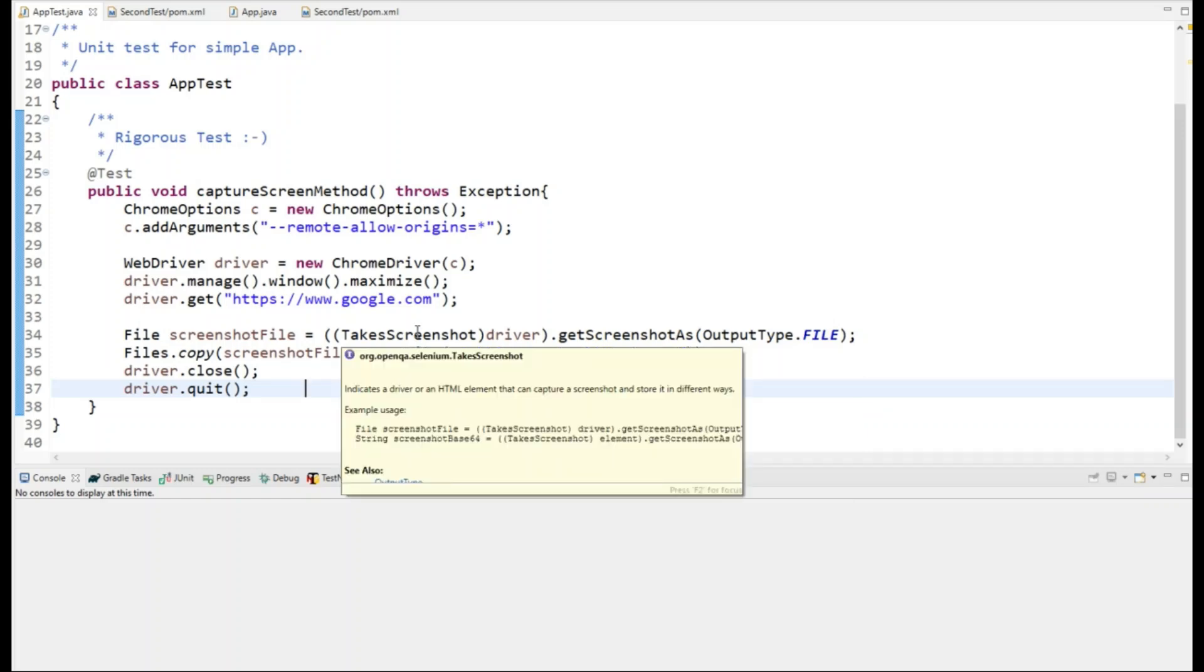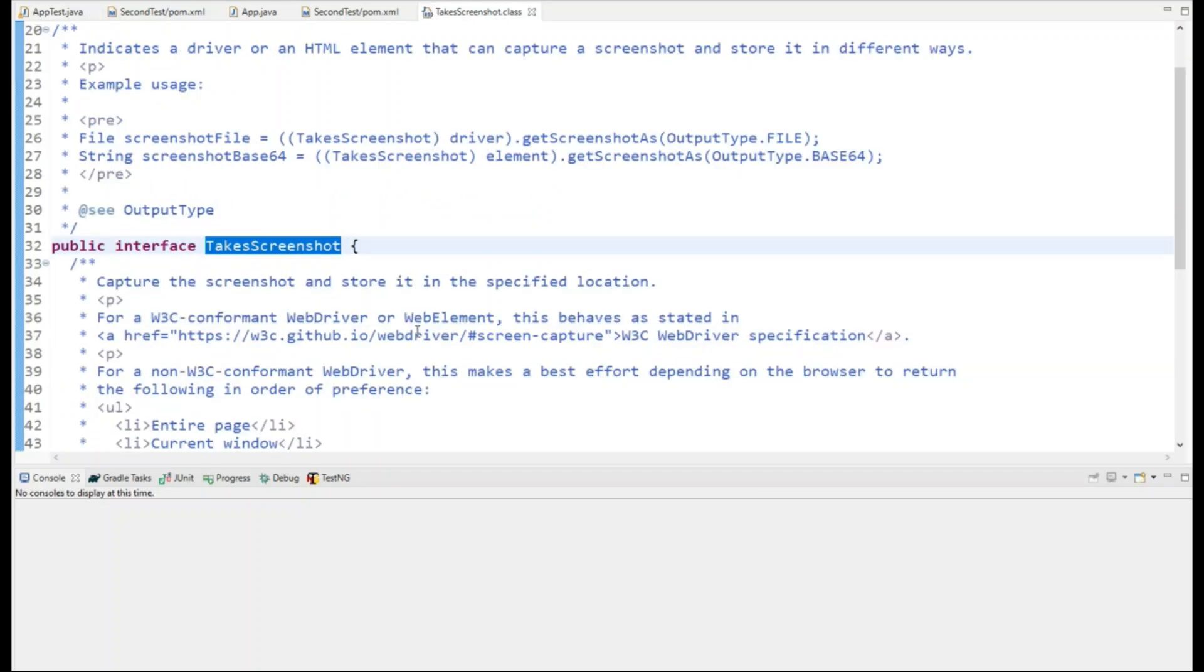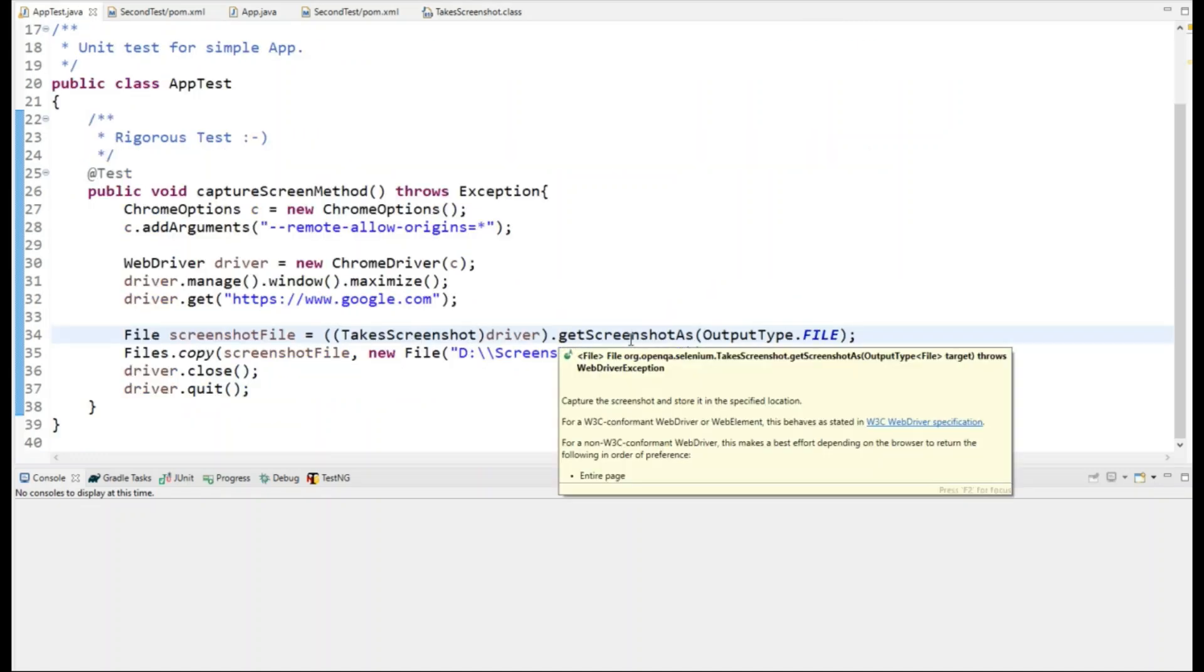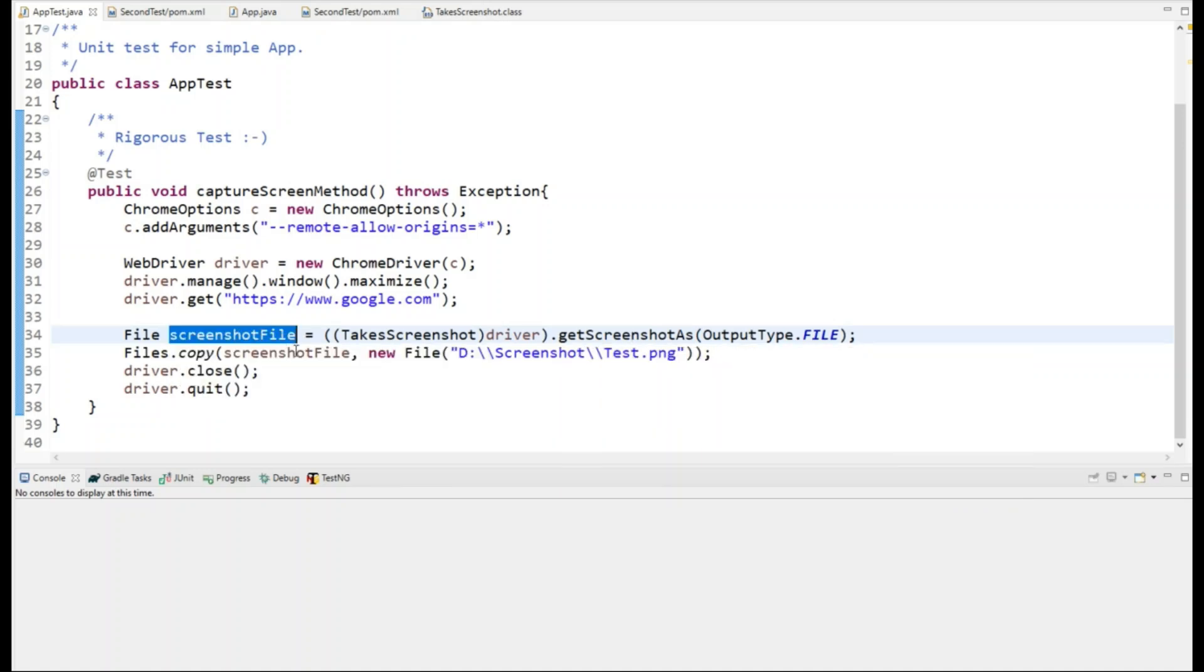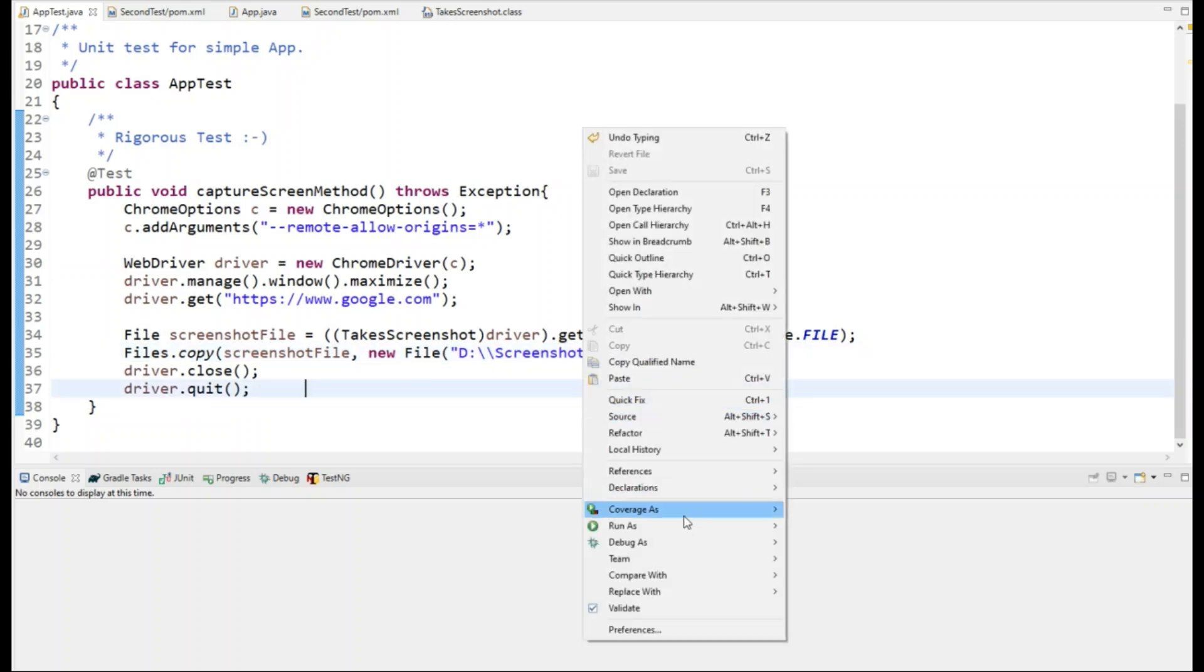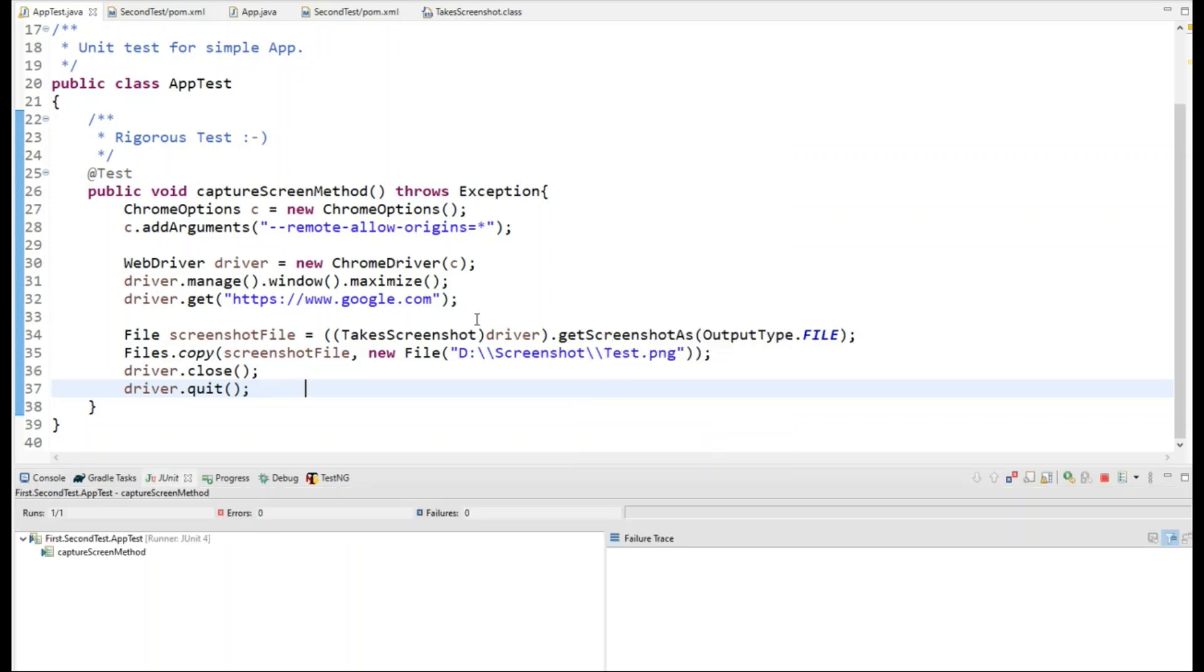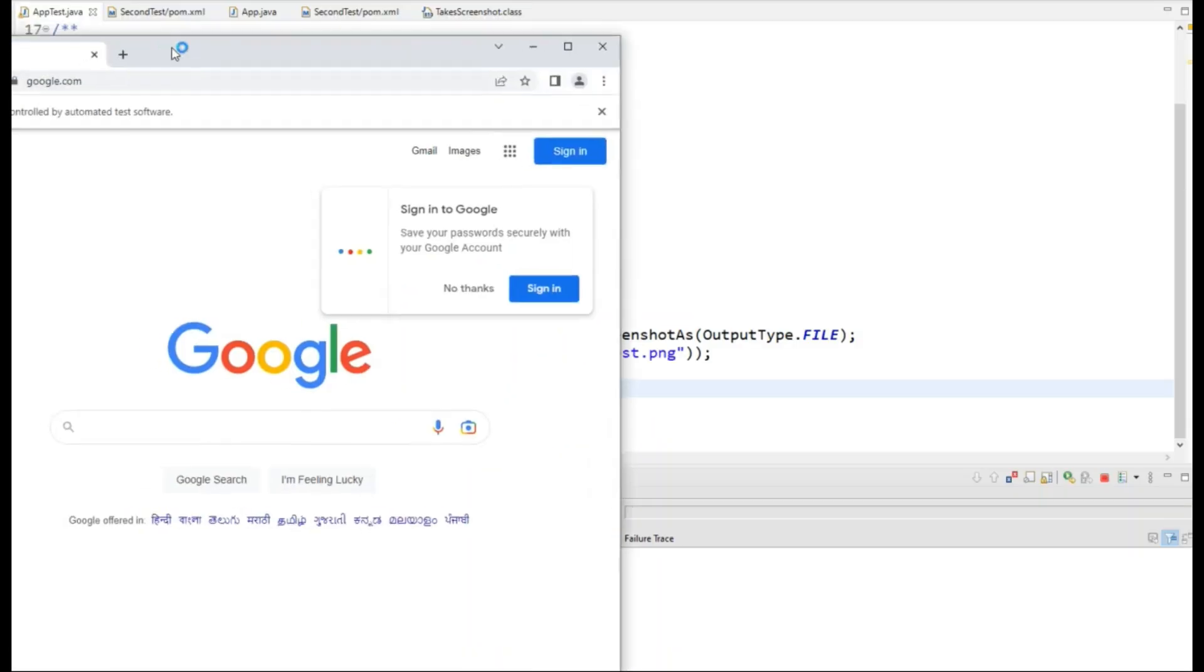TakesScreenshot is an interface. If I open it you can clearly see that it is an interface. This getScreenshotAs is a method and it is going to return us a file. That file you can simply copy at your desired location, which I am doing here right now. I can simply try to run it and then see if I got a screenshot of Google.